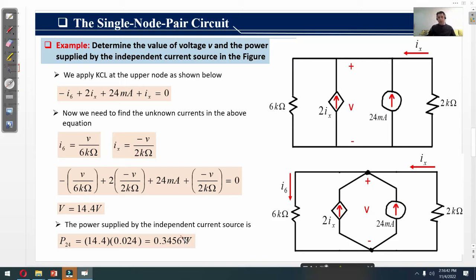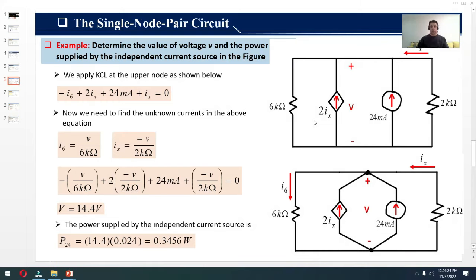This example further clarifies the single node pair circuit. To find the node voltage, we apply Kirchhoff's Current Law at that node. Before applying KCL, we must identify the currents entering and leaving the node. Once those are labeled, we can straightforwardly apply KCL. This is the end of this video — make sure to subscribe, like, and share this video and the channel EEP. Thanks for watching.